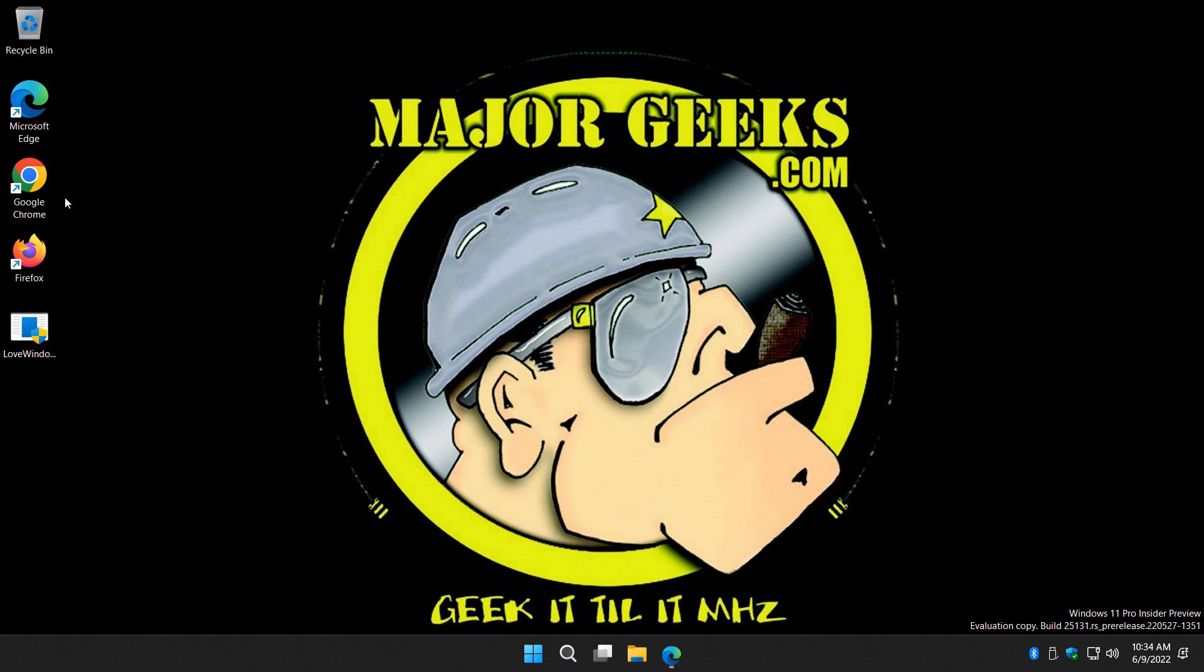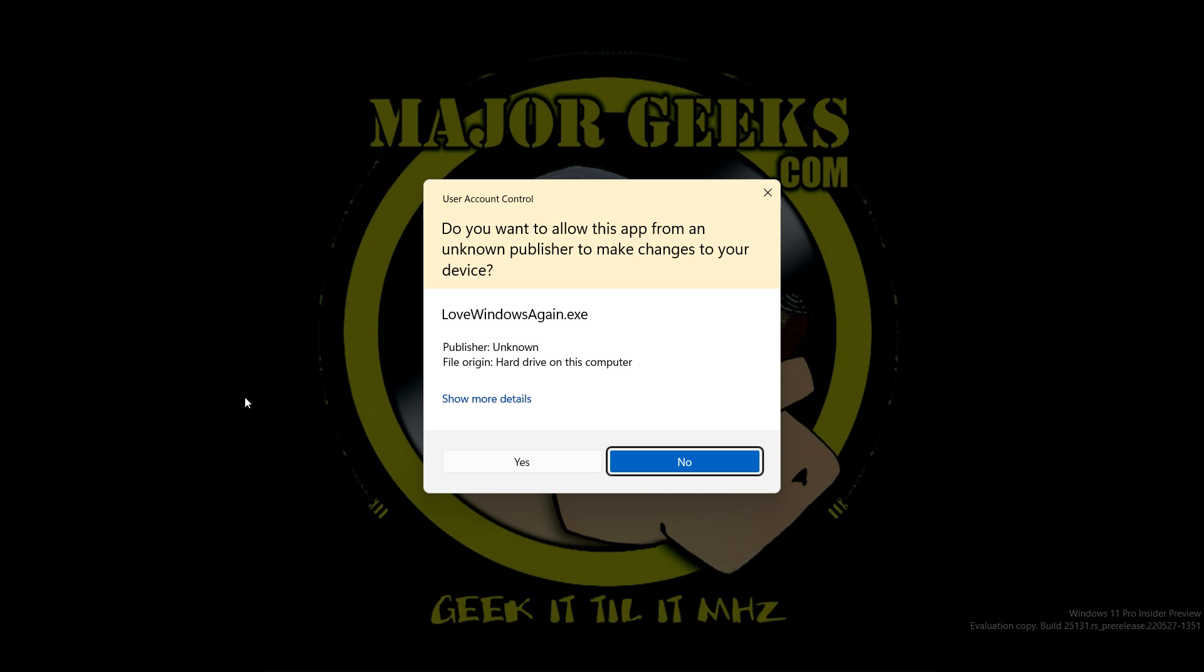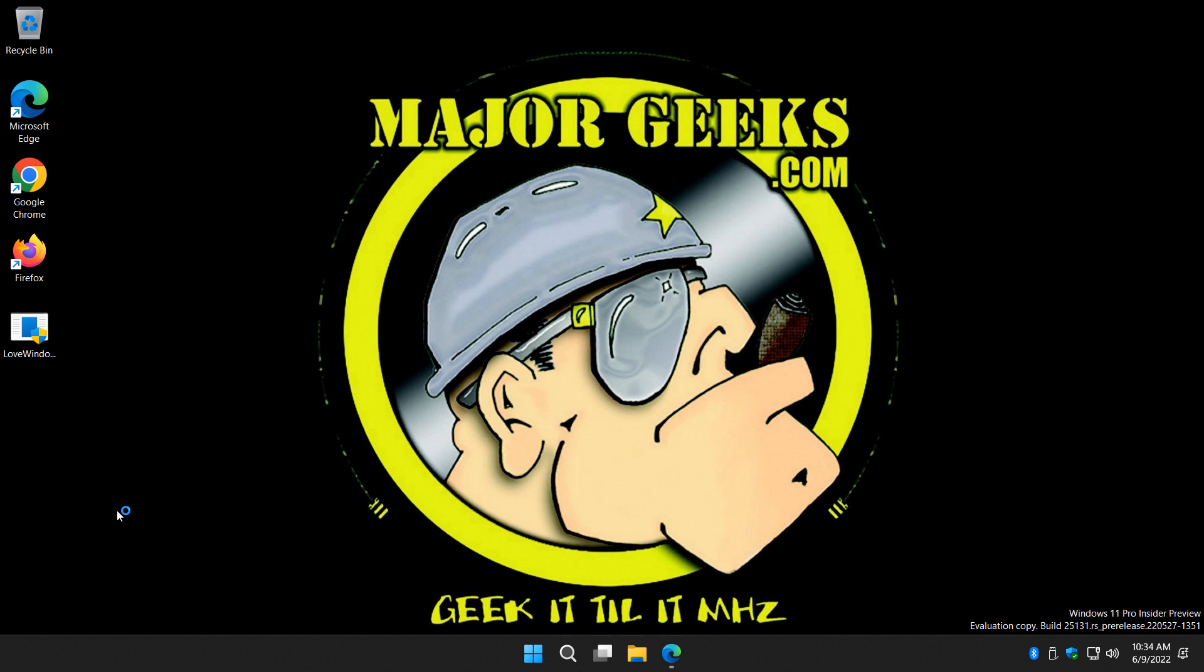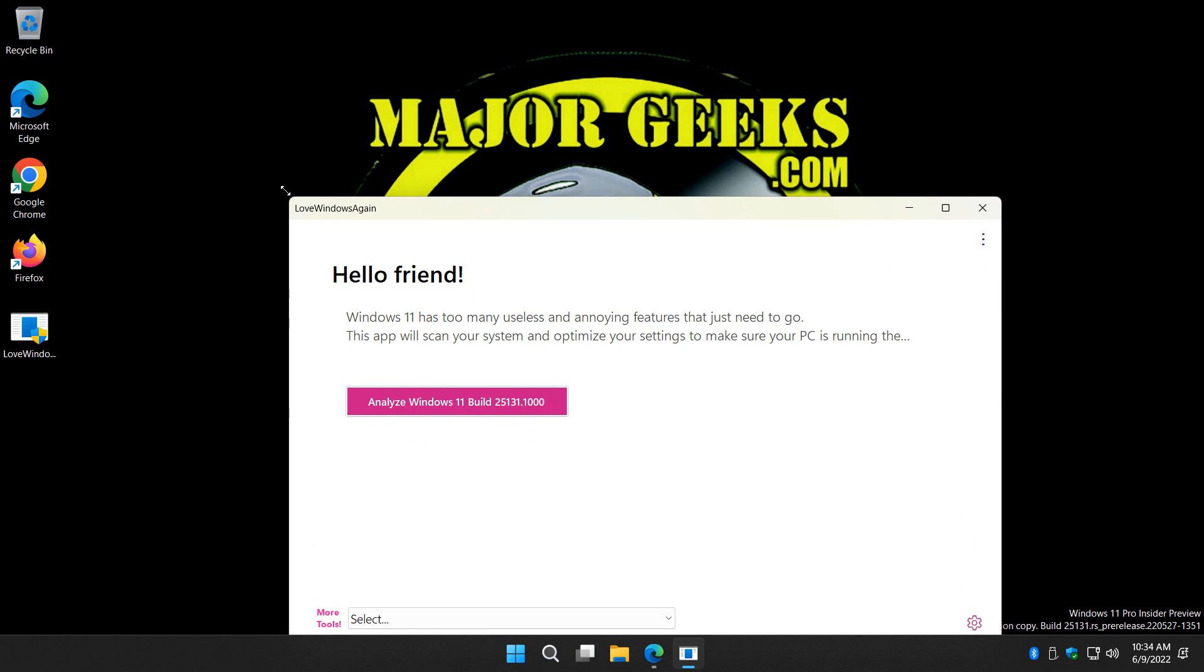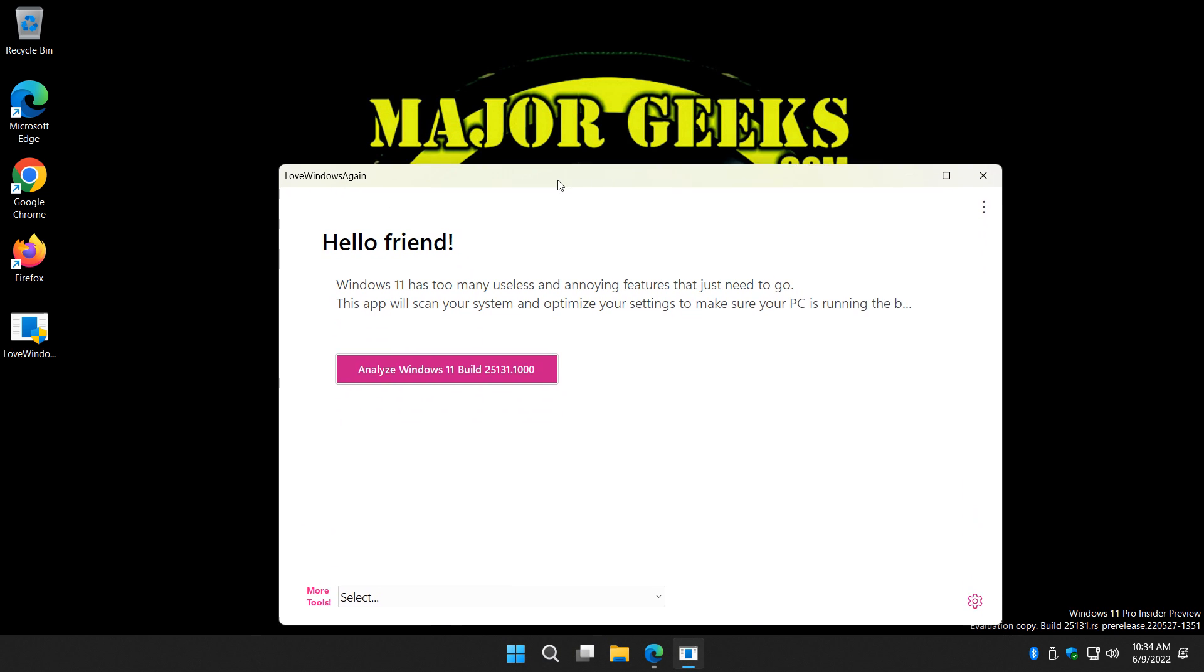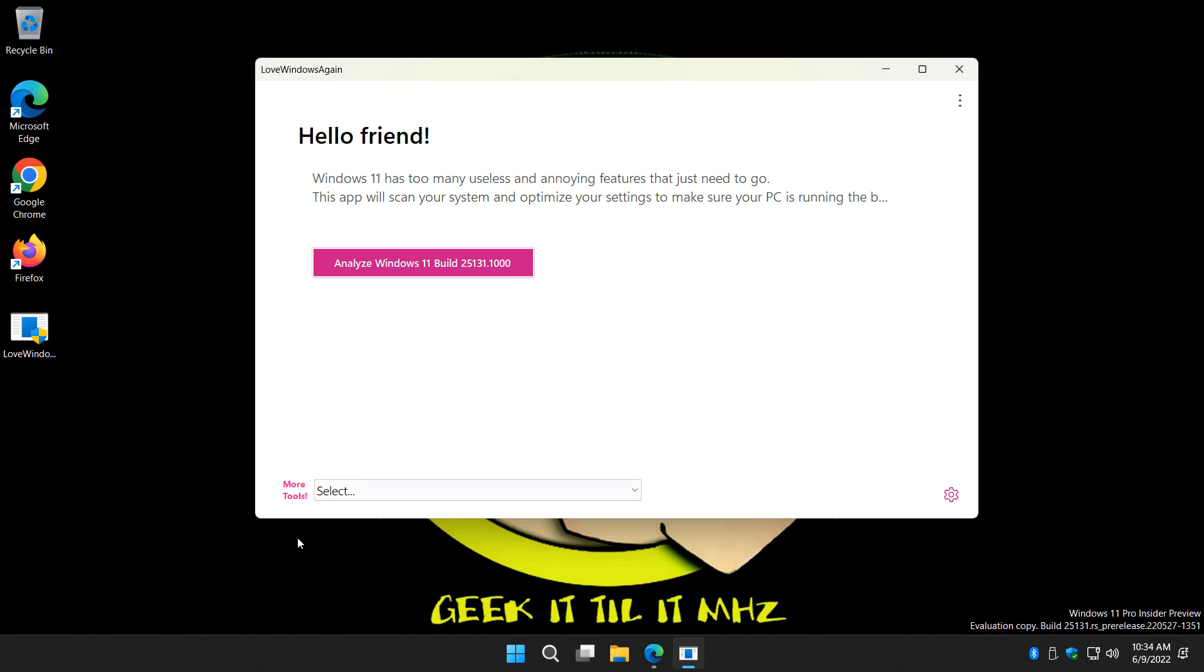Right here. Double click. Click yes on the user control prompt. And there's only two things you need to know. We're going to start by analyzing your Windows build.